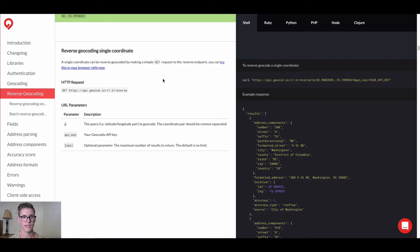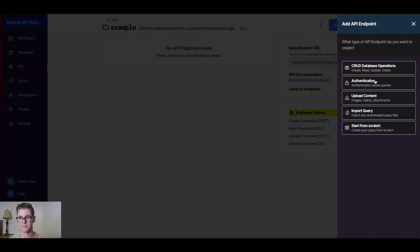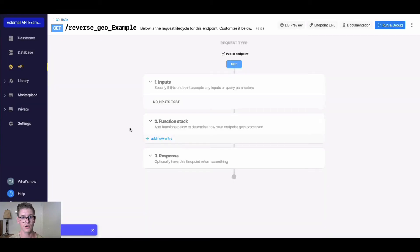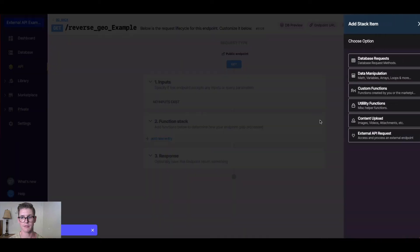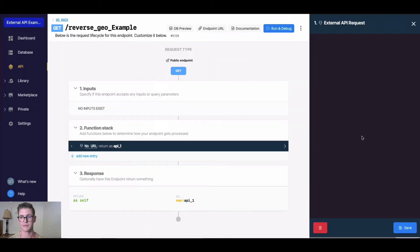Let's go ahead and jump to Xano. I'm going to add an endpoint here, I'm going to start from scratch, and I'll just call this "reverse geo example" and hit save. The first thing we're going to do is go into our function stack and we're going to add a new function - this external API request.